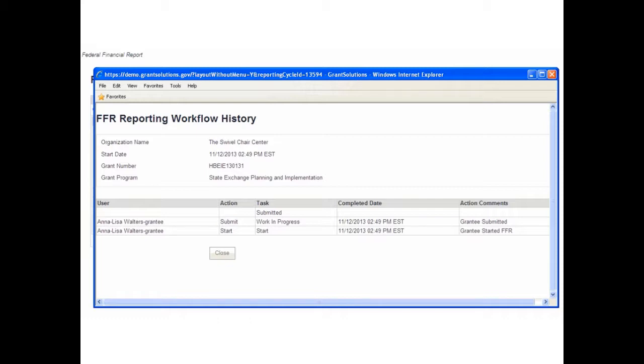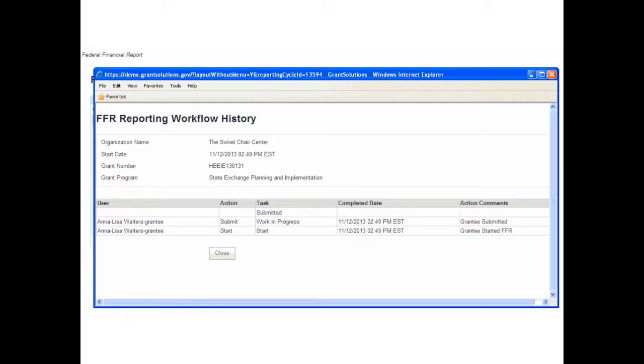For each action taken on the FFR, the screen contains a row including the user, action, task, completed date, and action comments.